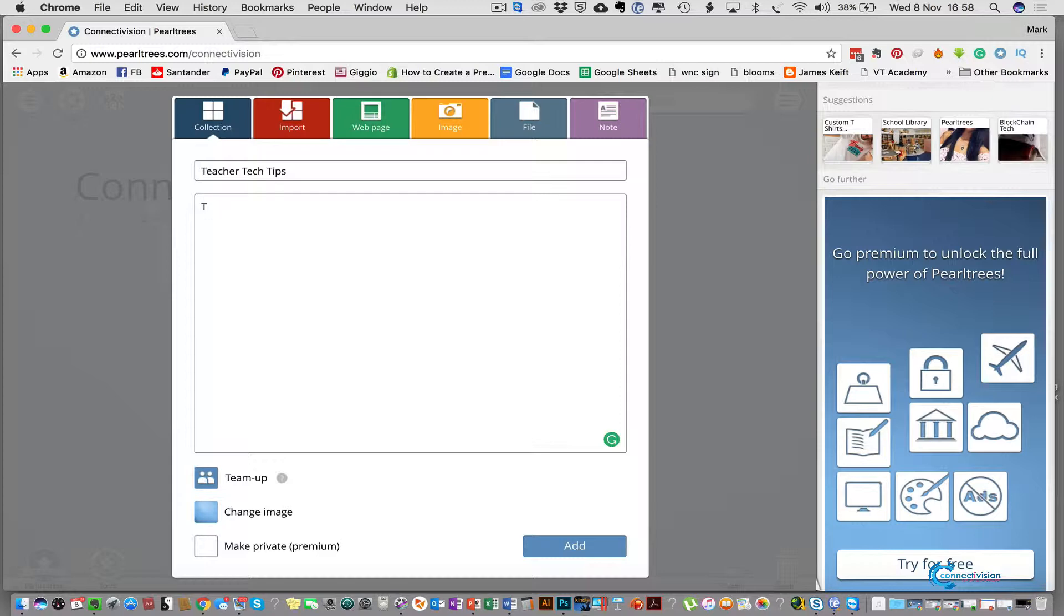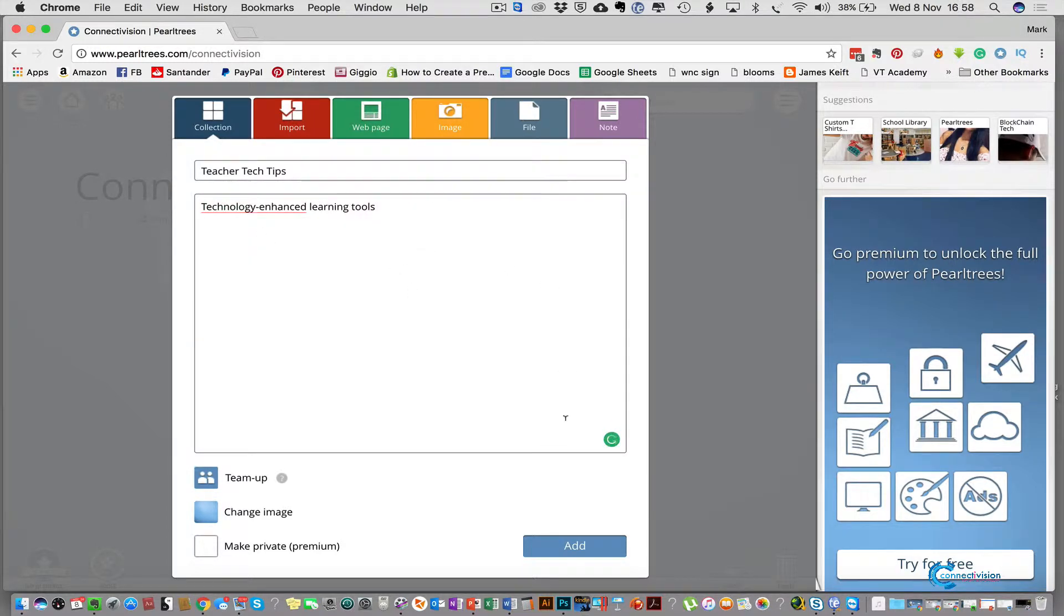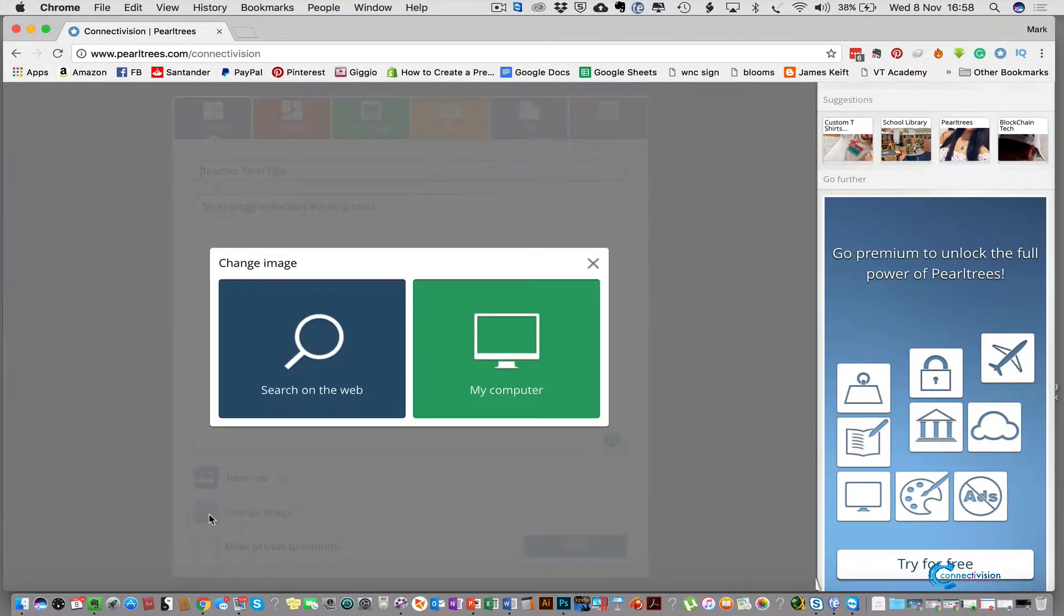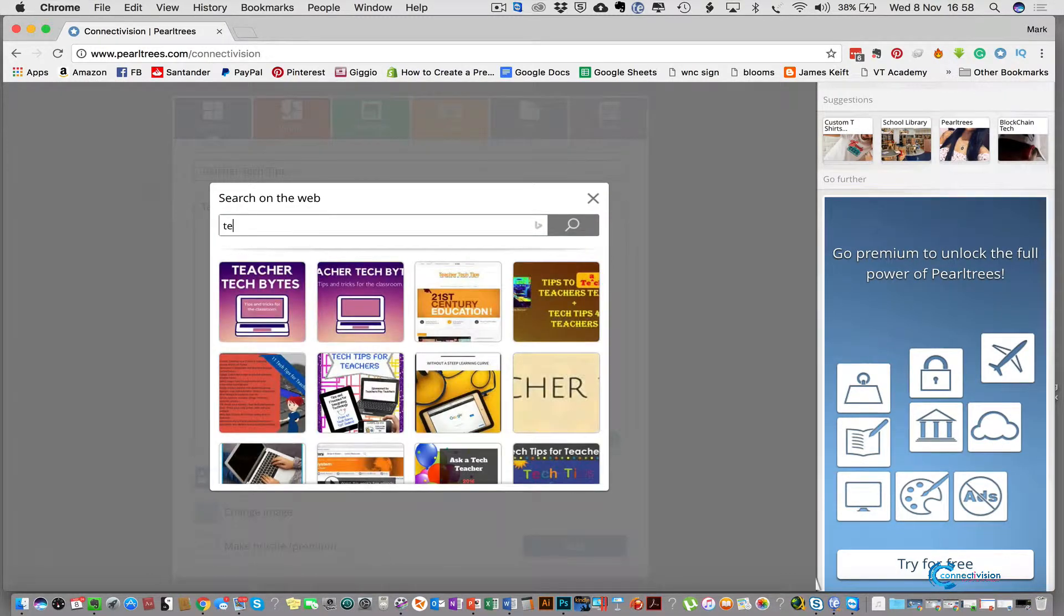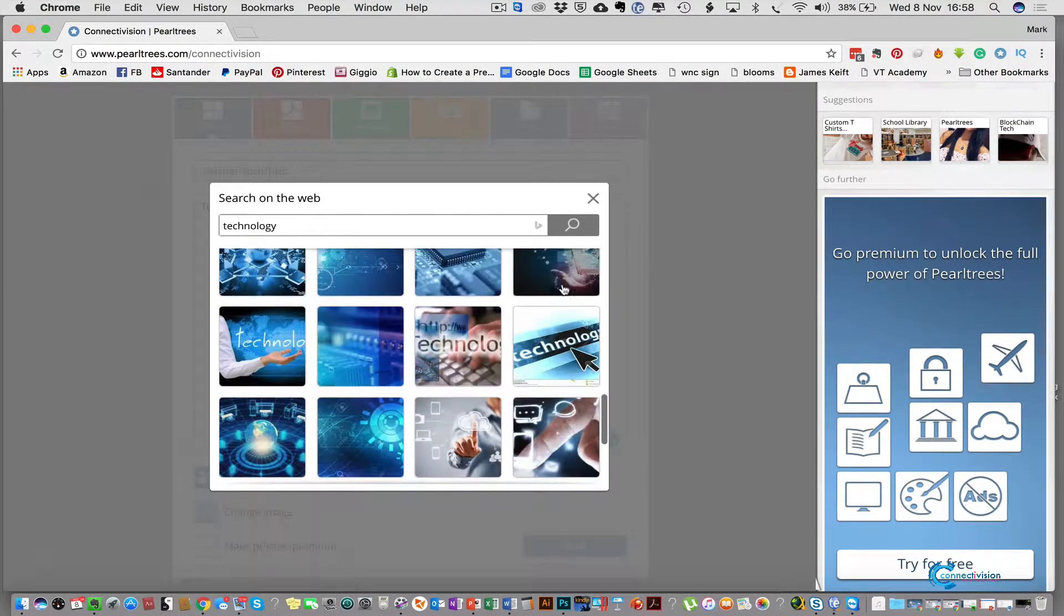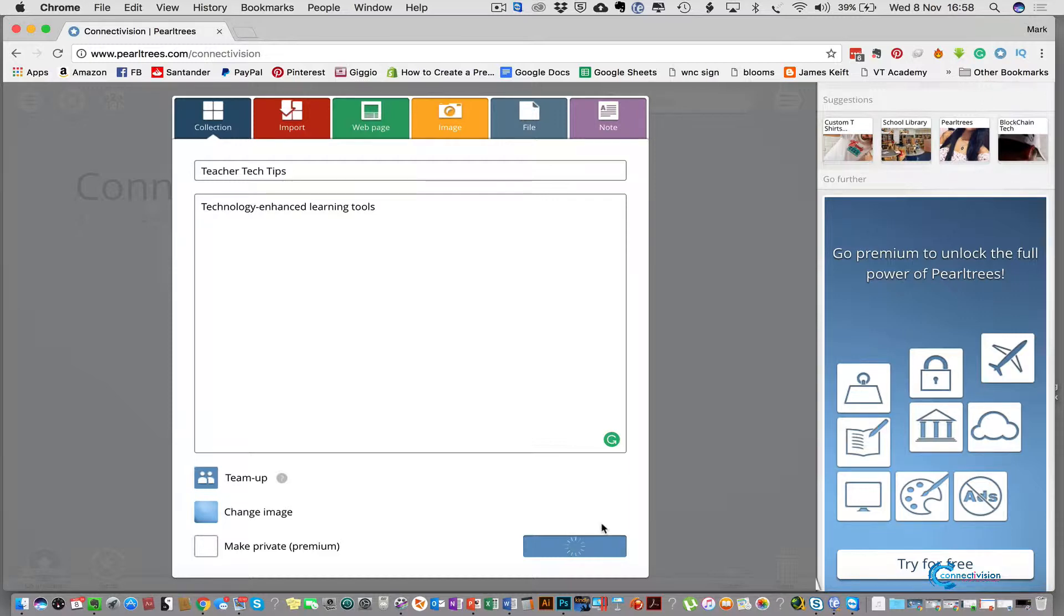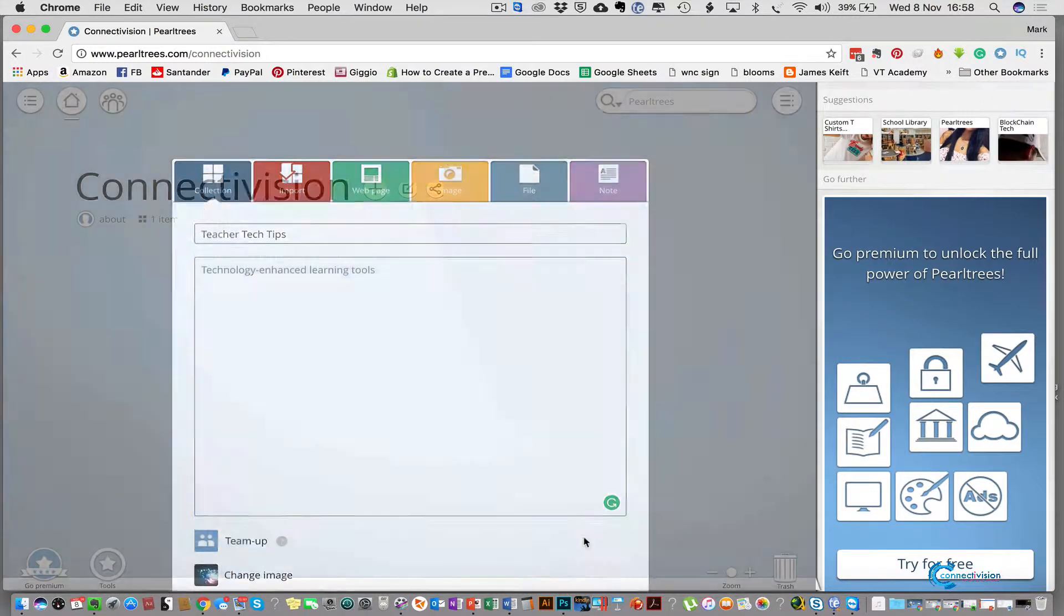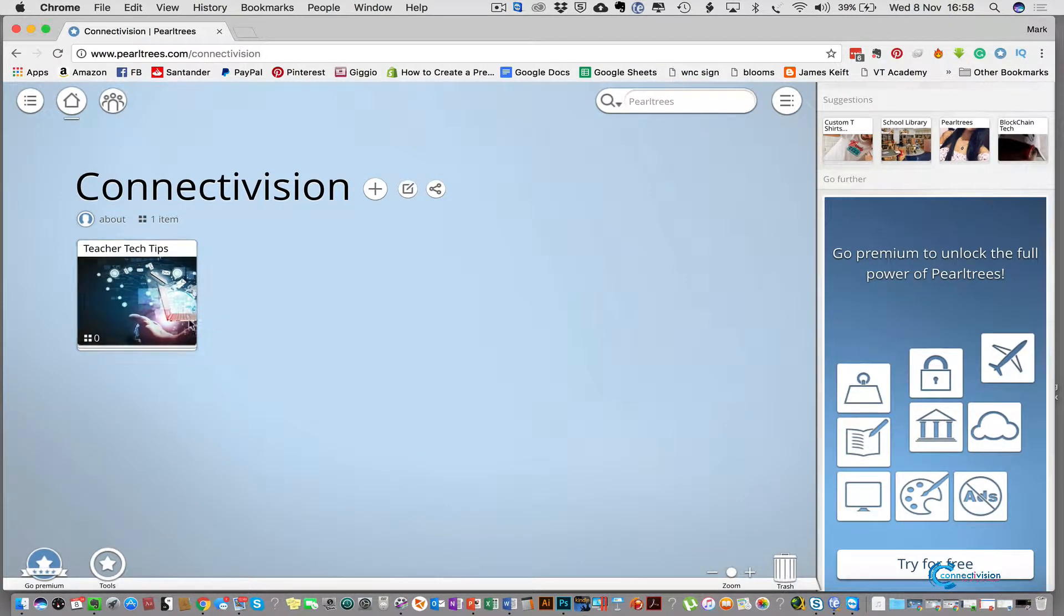So I can put technology enhanced learning tools, and then I can select an image to use as the album cover for the collection and I can search on the web for technology. I can scroll down to an image that I like, select that. It takes a couple of minutes for it to be added as the album cover and select add. So there we go, that is the first of our collections.